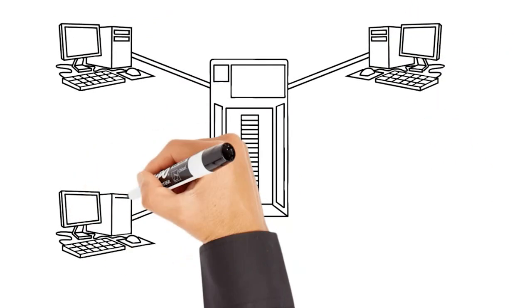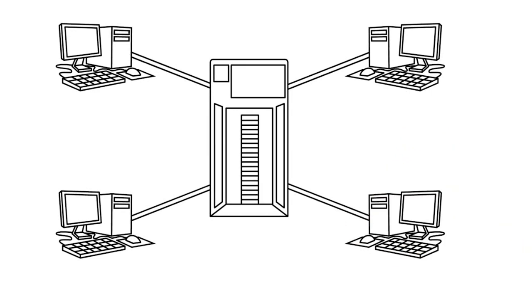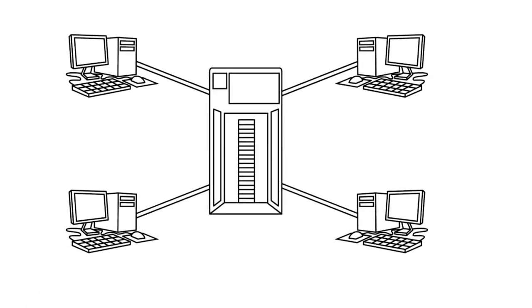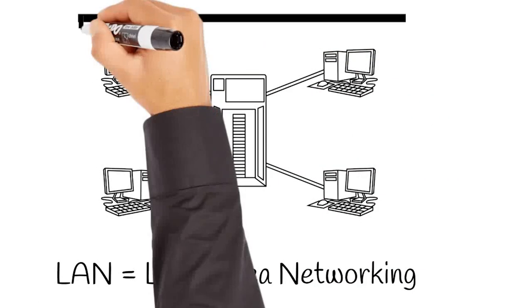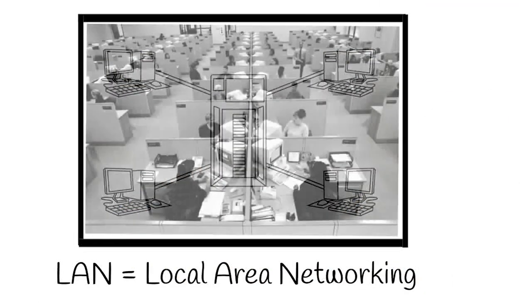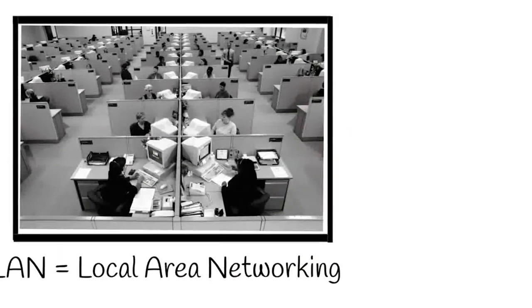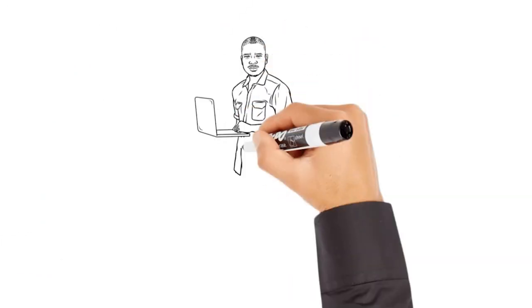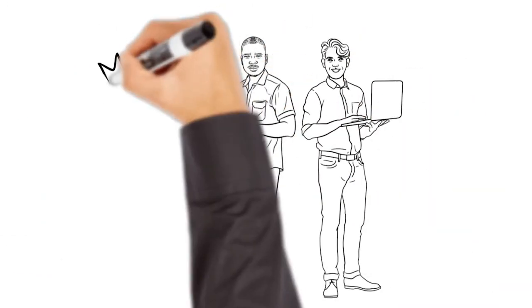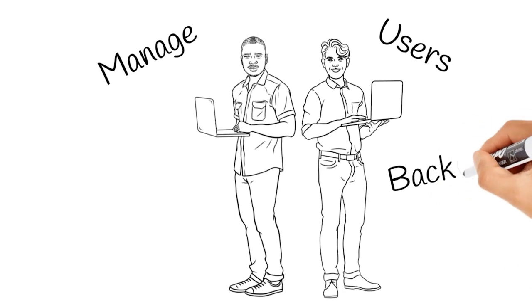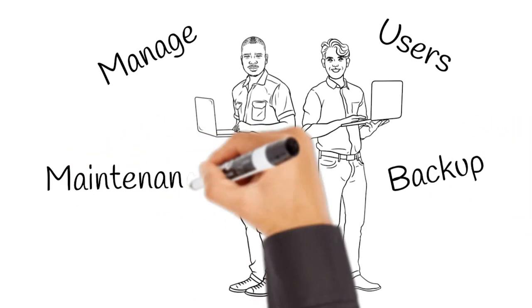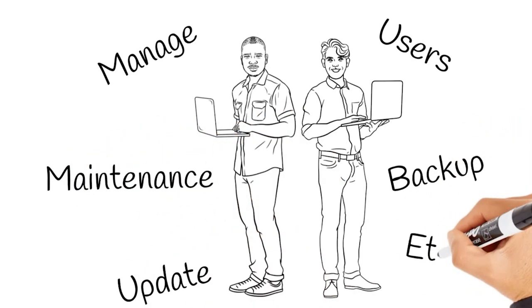Applications were hosted on local machines, and critical business data was kept on a central server, thus introducing LAN, or Local Area Networking. This early form of in-house cloud computing required an IT department to manage it, assign user privileges, backup critical data, perform maintenance, install updates, and so on.